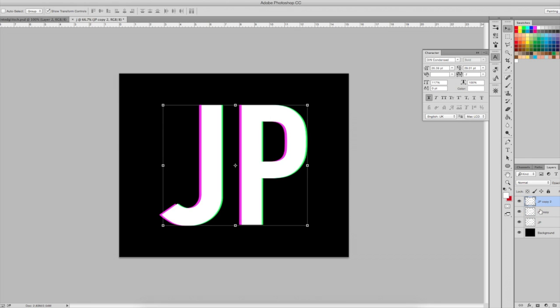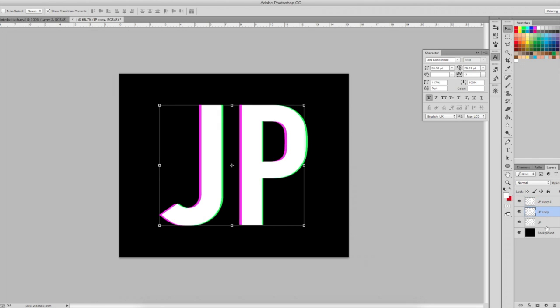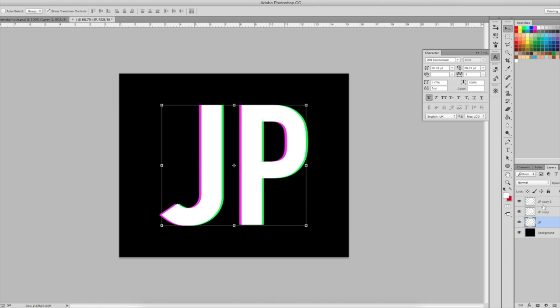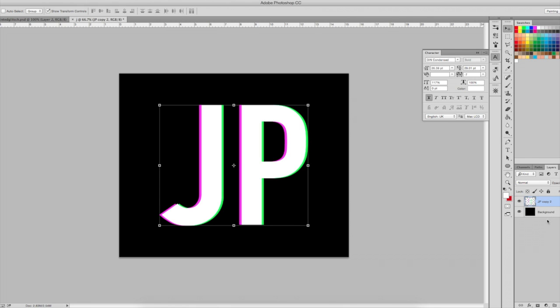And I'm going to do the same thing with the green. So when I'm done and I'm happy with how it has turned out, I will merge these three layers together by doing Command E or Control E.